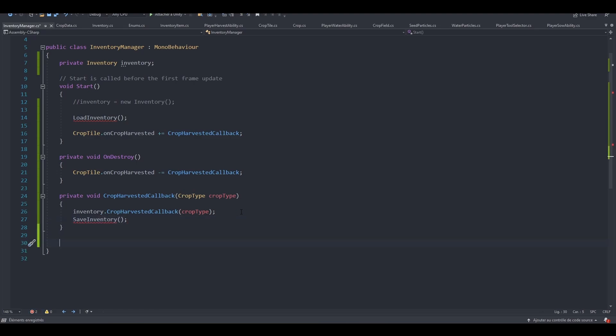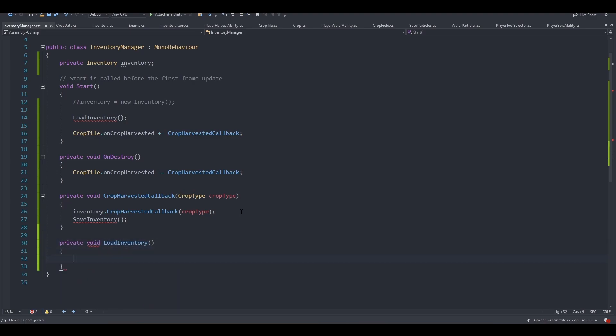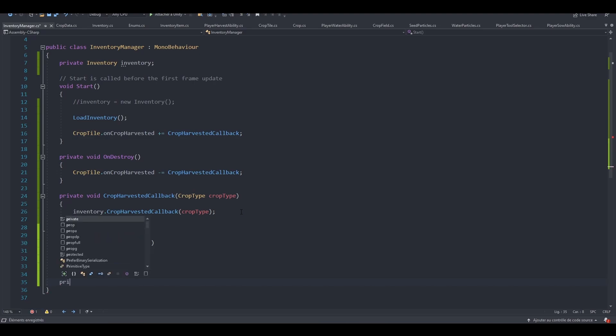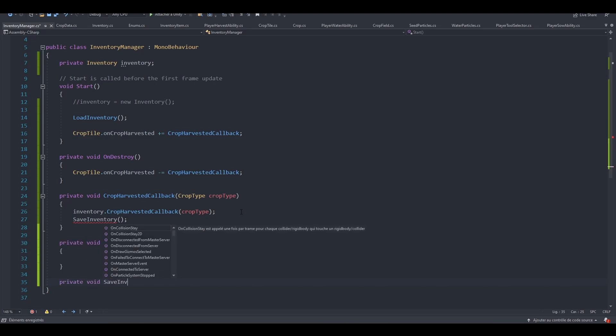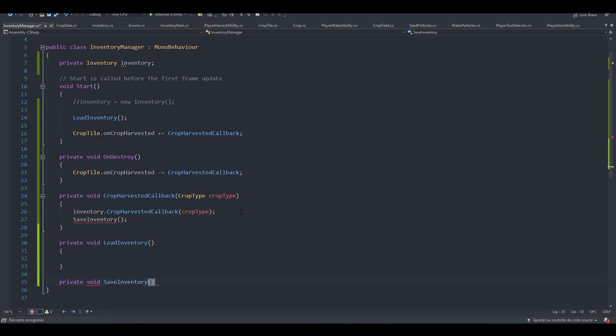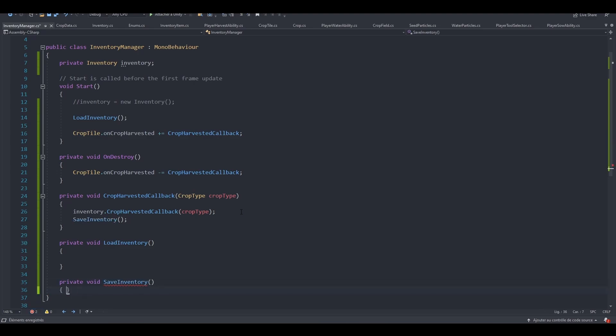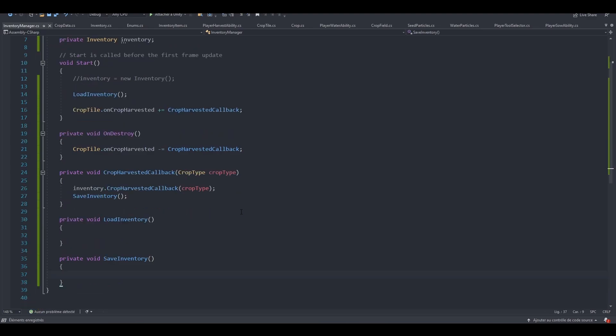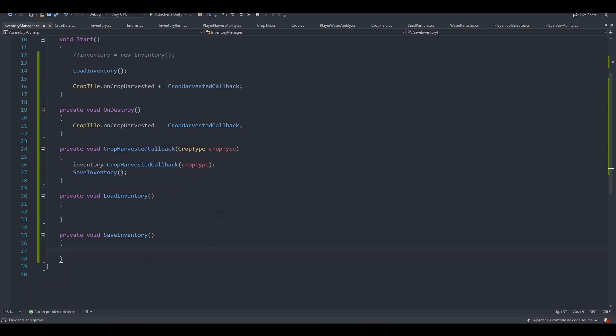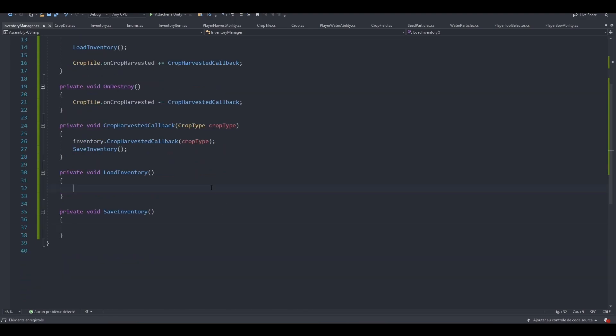Let's now create both of these methods. So private void loadInventory, private void saveInventory. Awesome. So as a reminder, we are going to use JSON to load and save our data, regarding the inventory at least.